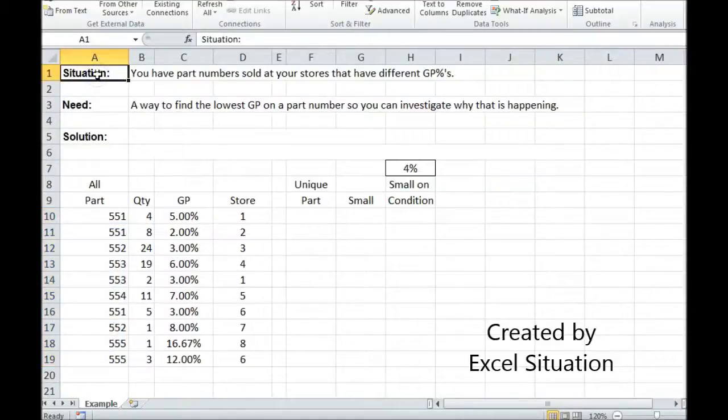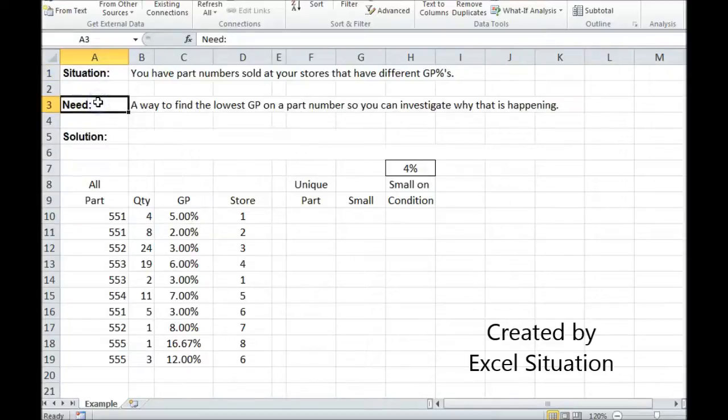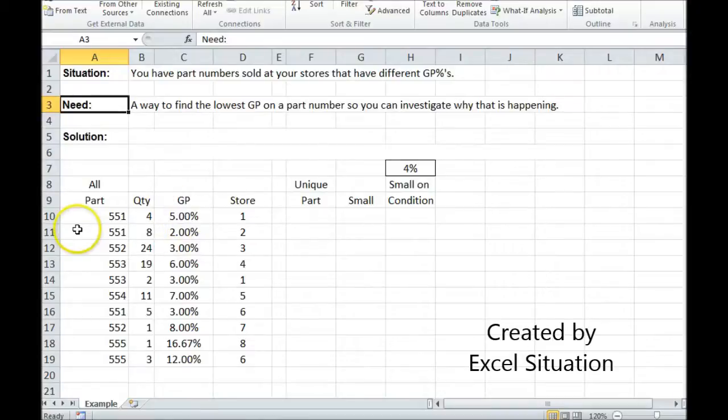Here's a situation. You have part numbers sold at your stores that have different GPs. What you need is a way to find the lowest GP and a part number so you can call the store and ask them about it.